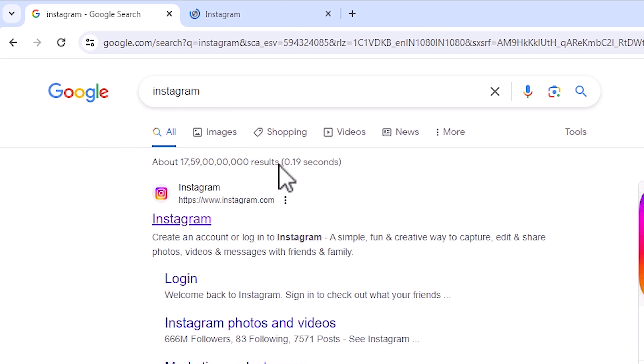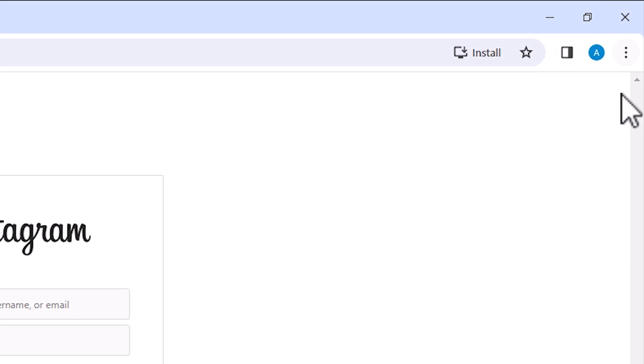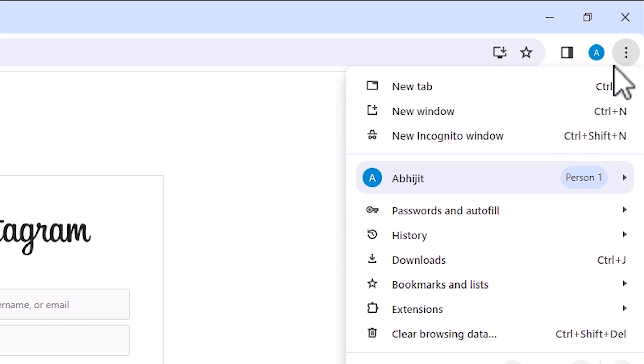It's the official website. Instagram is open. After that, we find the three dots in Google Chrome at the top. Click there.